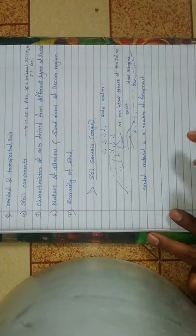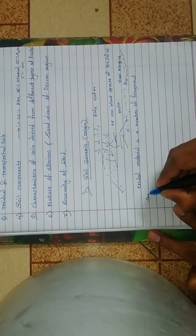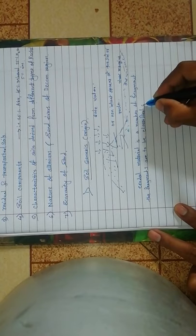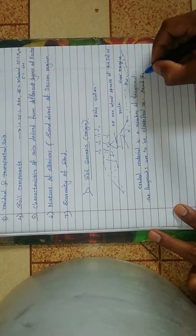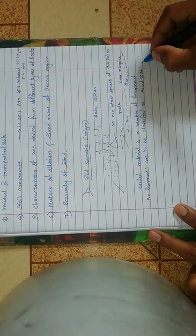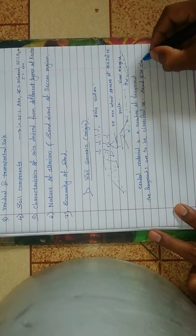The fragments are to be classified as sand, silt, clay.